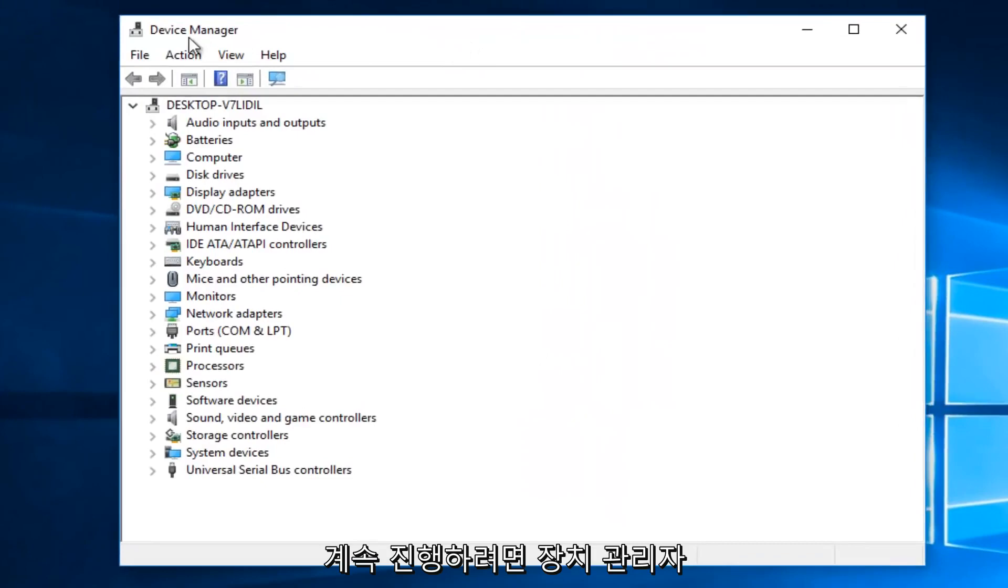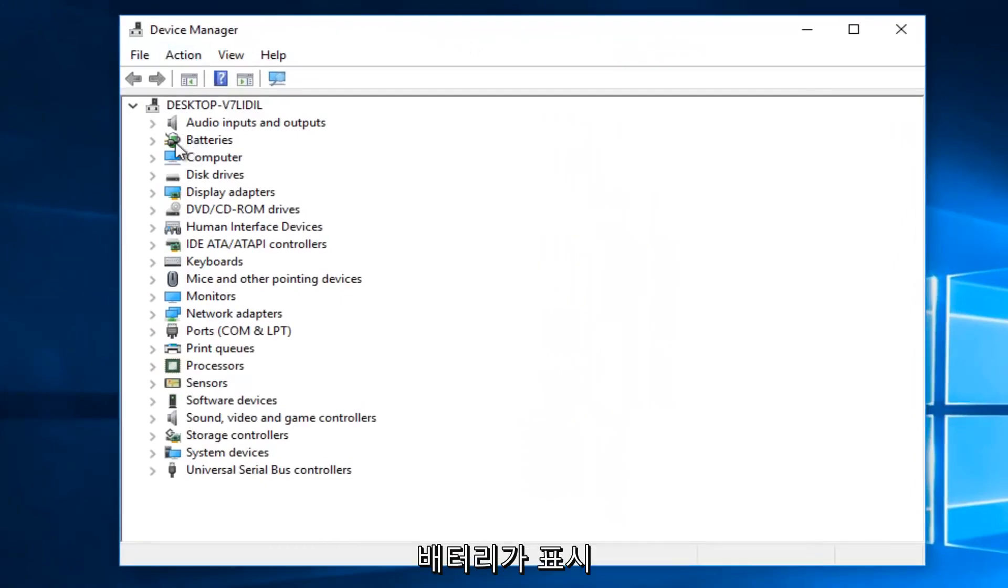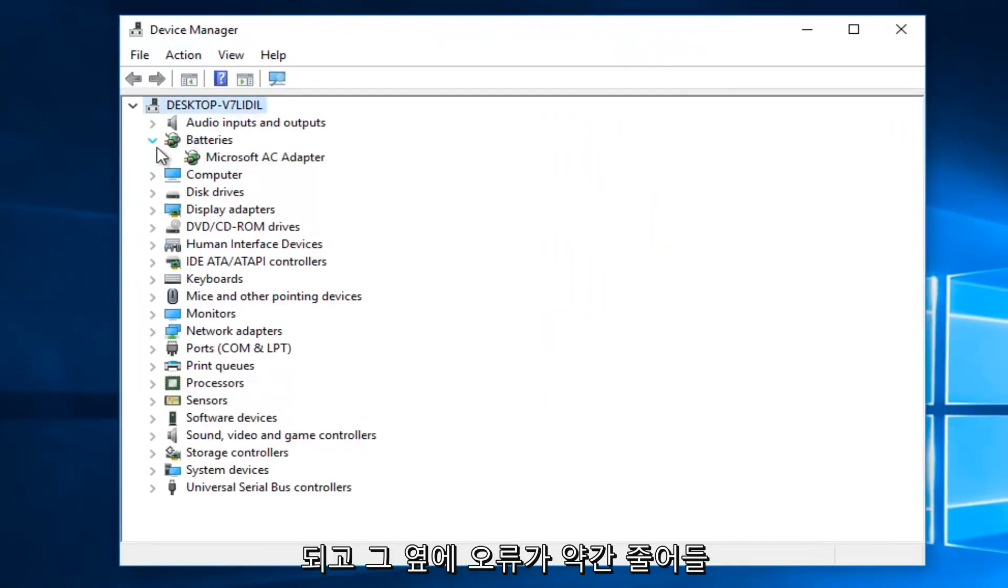Now that you are in Device Manager, you want to go where it says Batteries and left-click on the little drop-down arrow next to that.